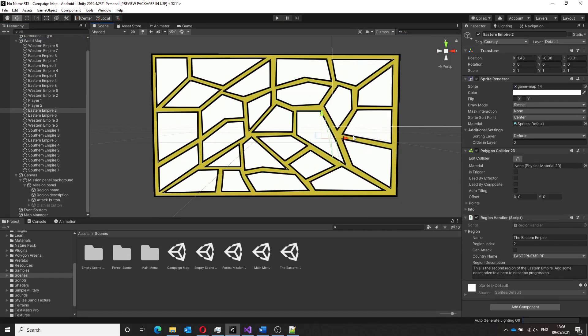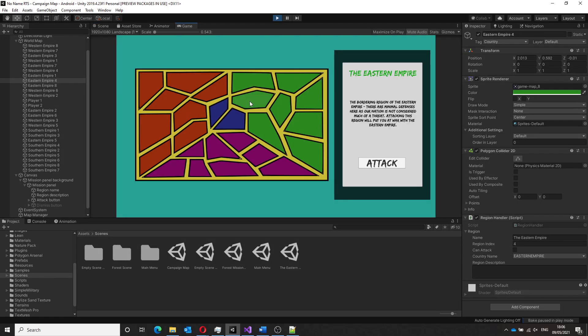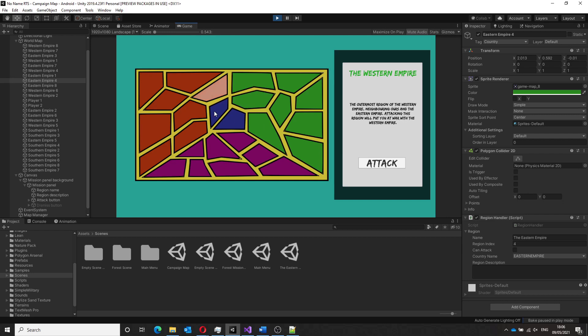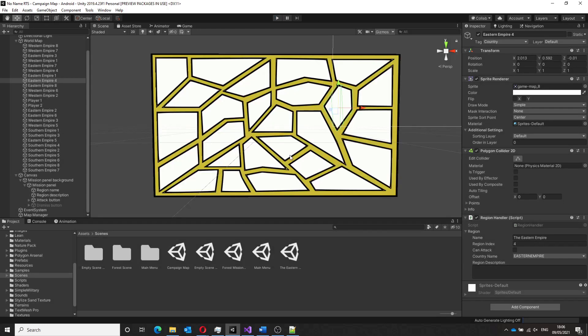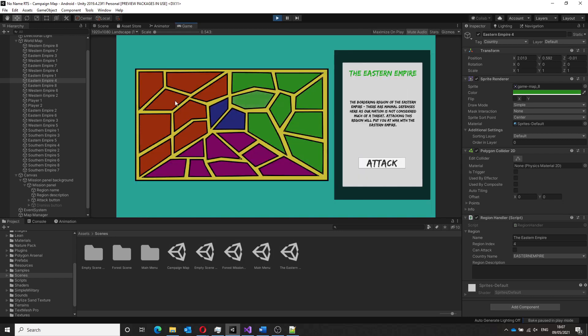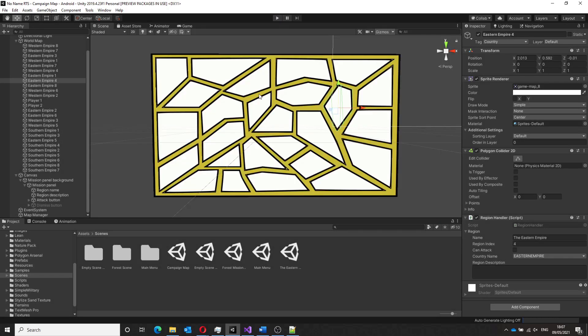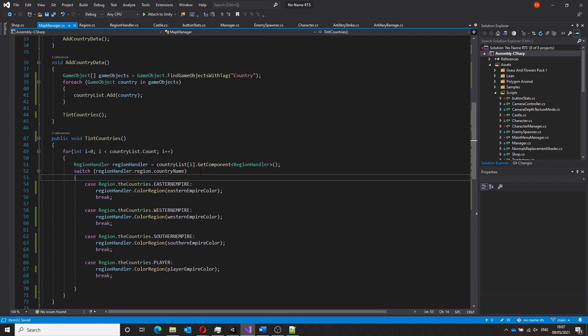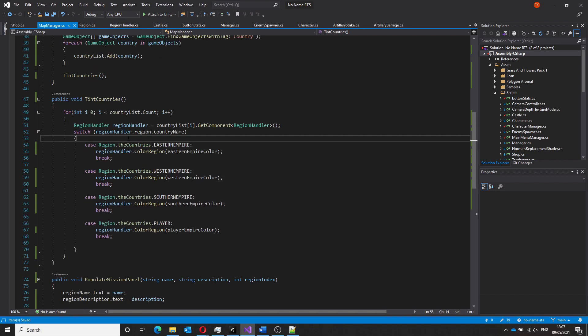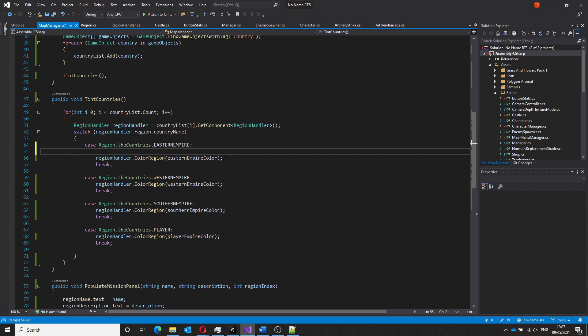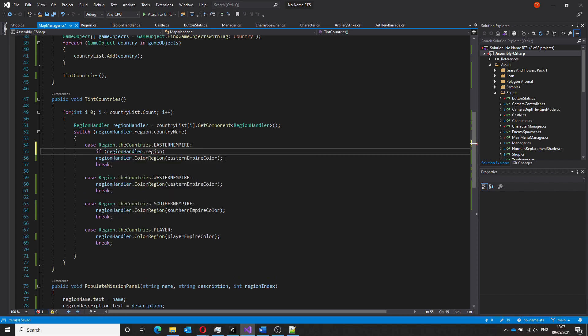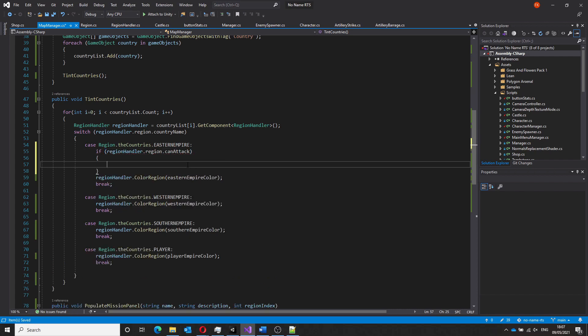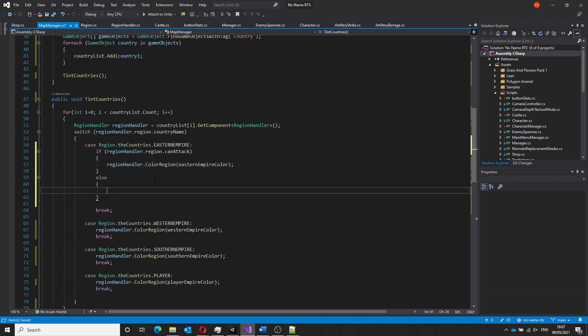The preventing of clicks was easily achieved by checking for a can attack variable that was added to the region script and the game should only update the UI if that region can be attacked otherwise it's to do nothing. Next to show this visually, an edit was made to the function used to color code these regions. Now it also checks for the can attack variable and based on whether this variable is true or false colors a different shade to that region.